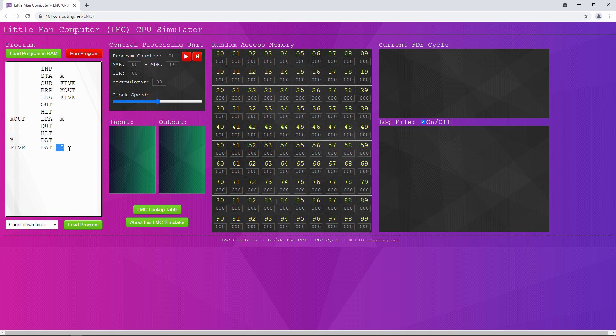If the number in the accumulator is bigger than 5, then subtracting 5 from it will give us a positive result — for example, if the value was 20, the result would be 15. If the number is less than 5, the result will be negative. And if the number is exactly 5, subtracting 5 will result in 0. The result of the subtraction operation overwrites the contents of the accumulator.